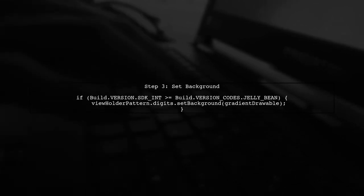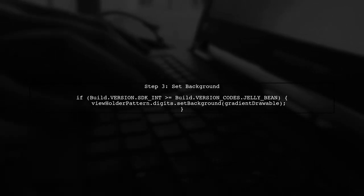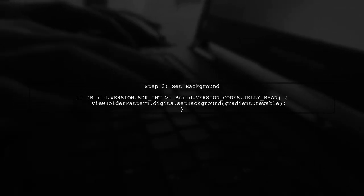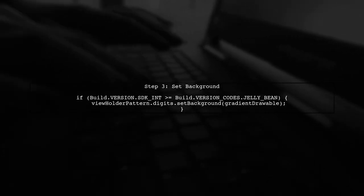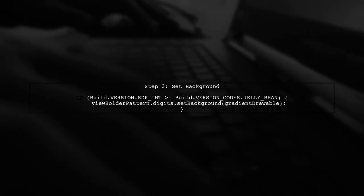Now, we will apply this drawable as the background of your text view. Make sure to check the Android version to ensure compatibility.